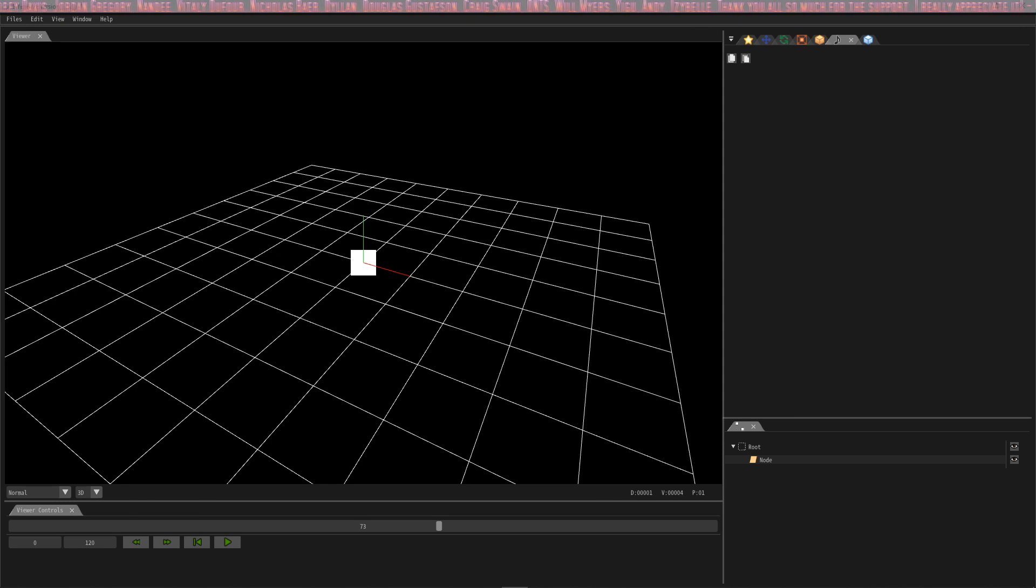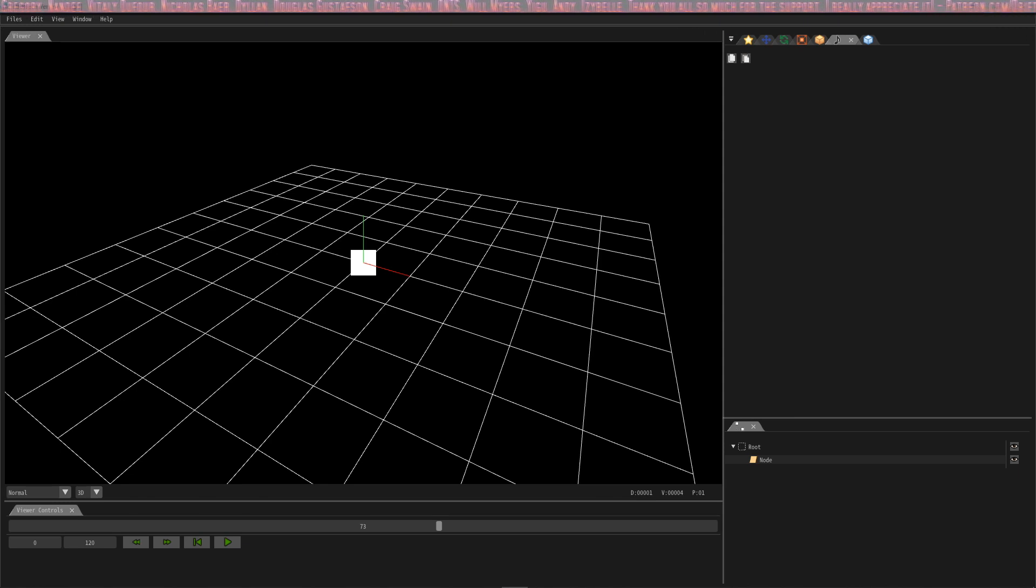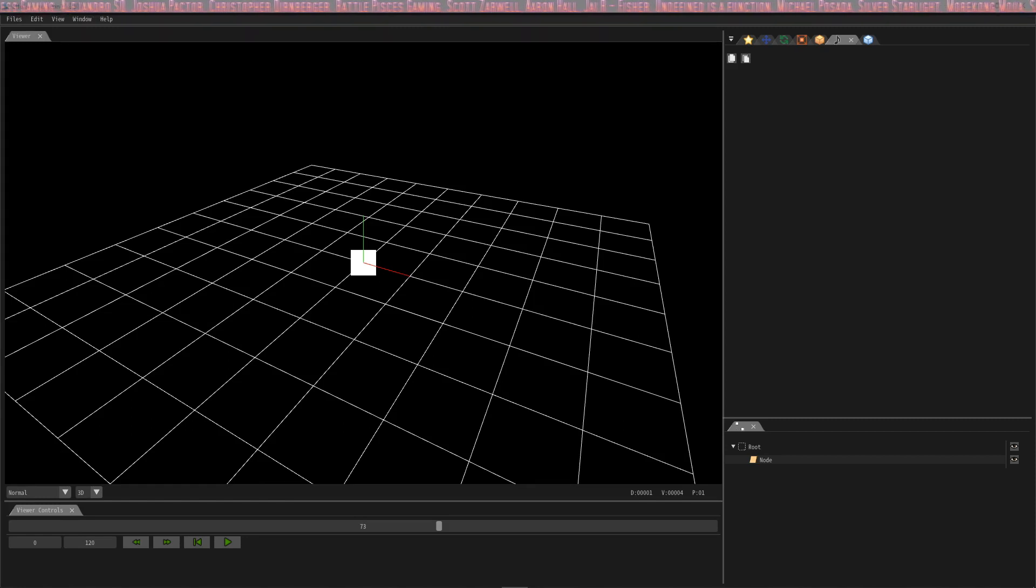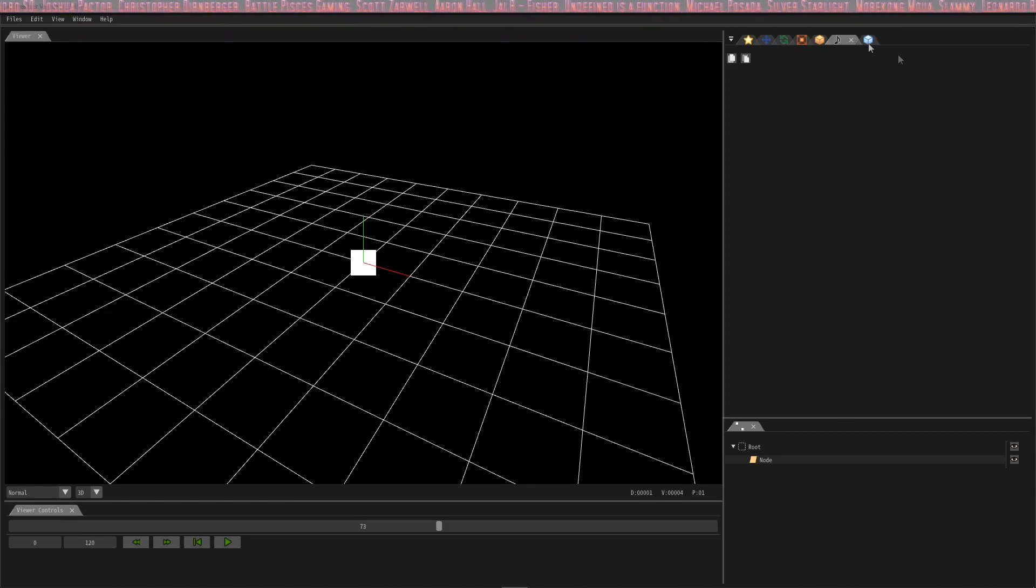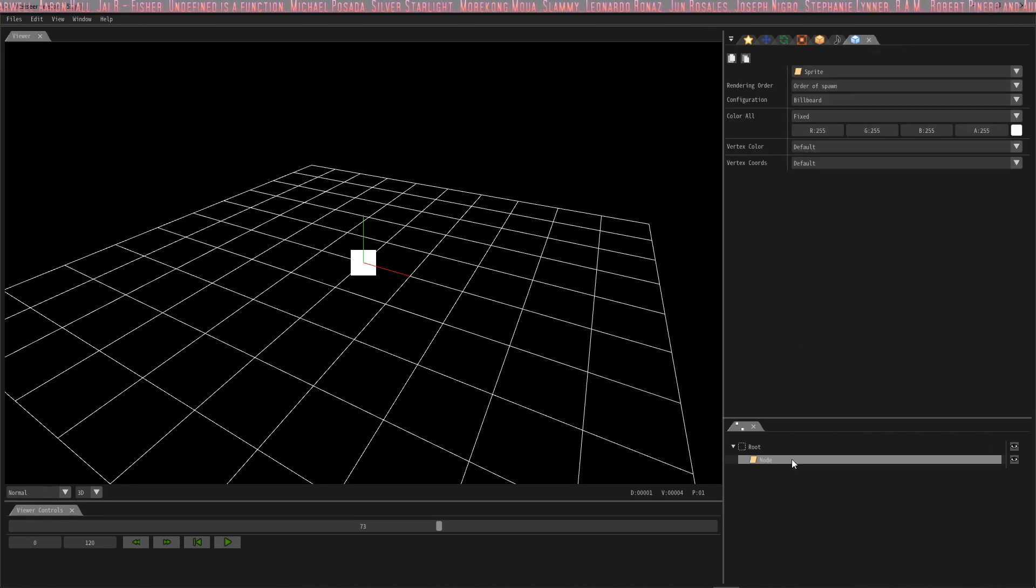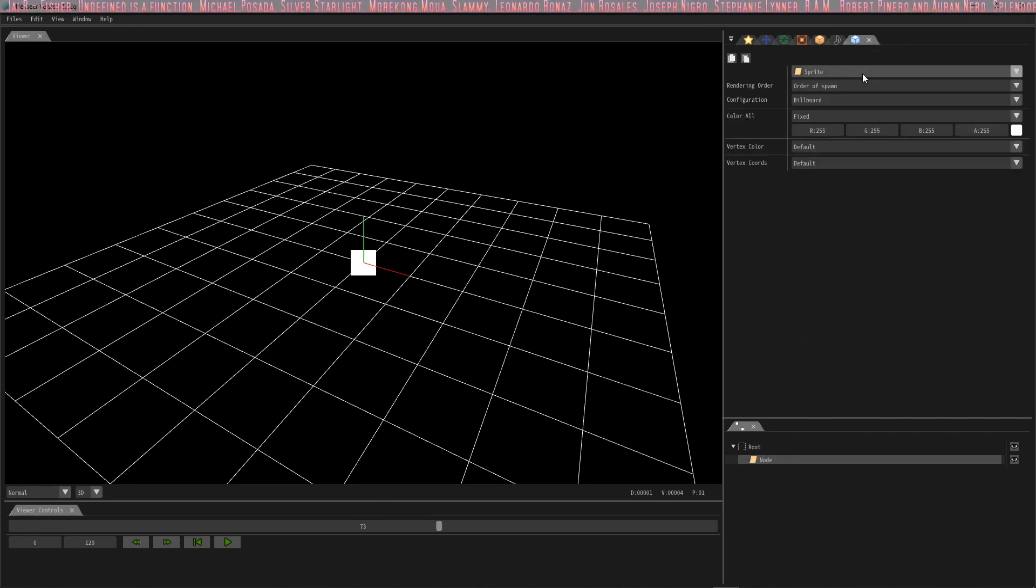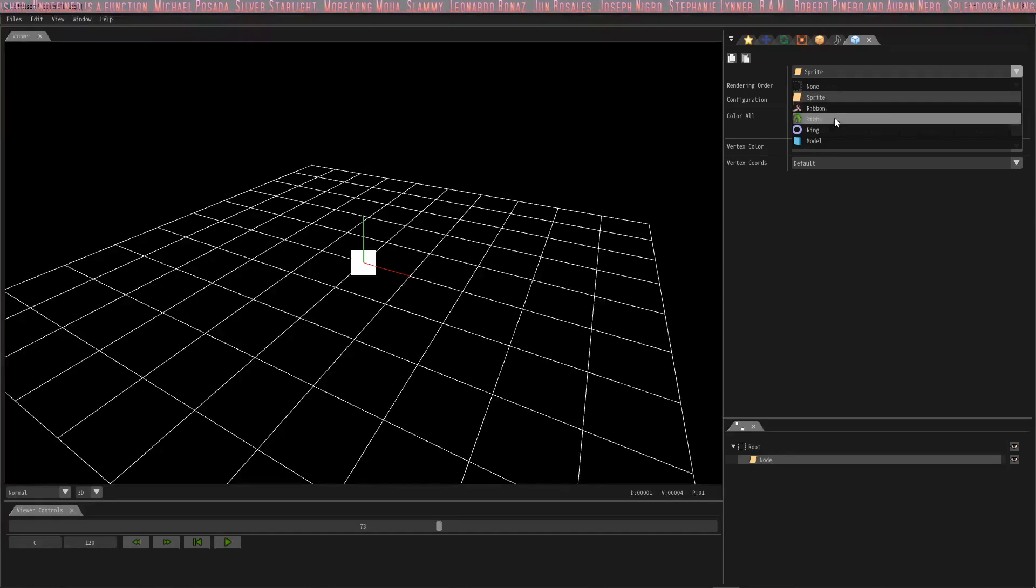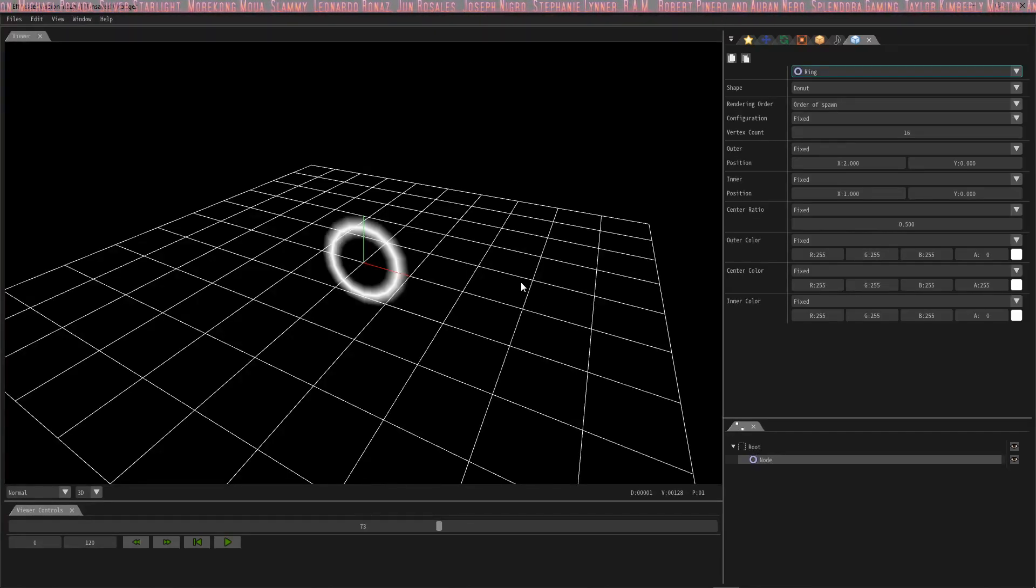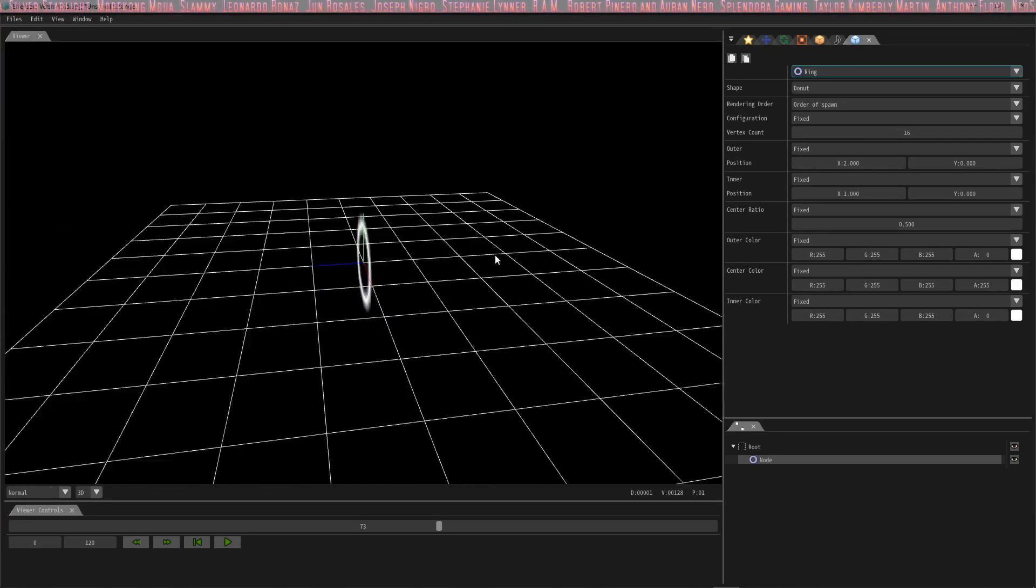It does give some files to start with, but we're just gonna build it from the ground up. So we're gonna start with a basic ring. To get started, we're just gonna go to this render settings tab, click node, and we're gonna change sprite to ring. I read the tutorial and I tried to understand exactly what it meant by outer ring and inner ring.